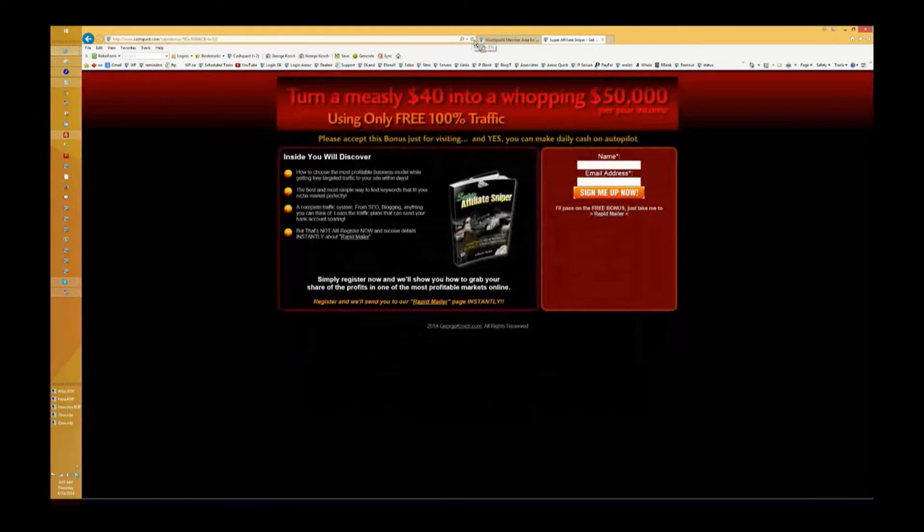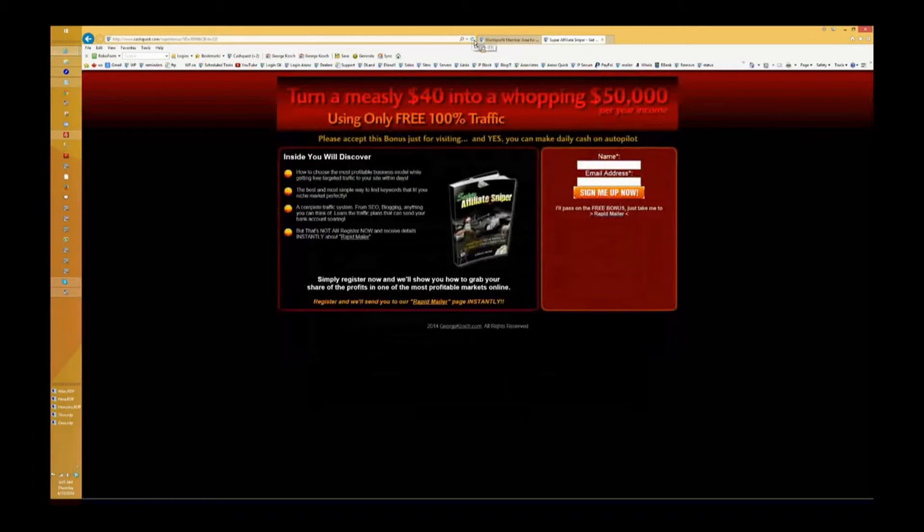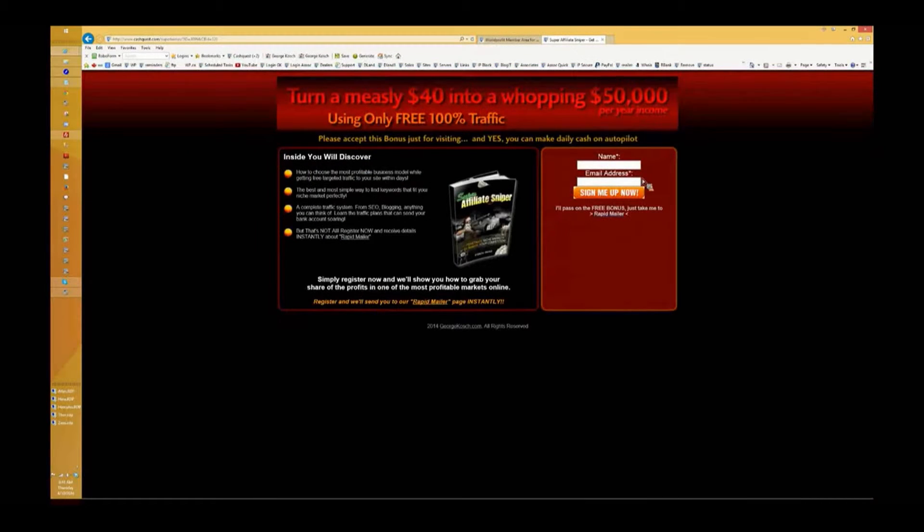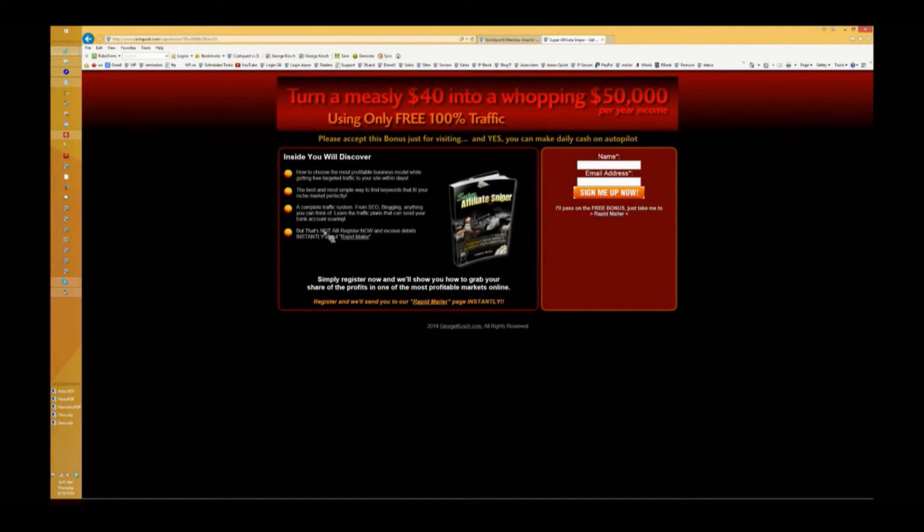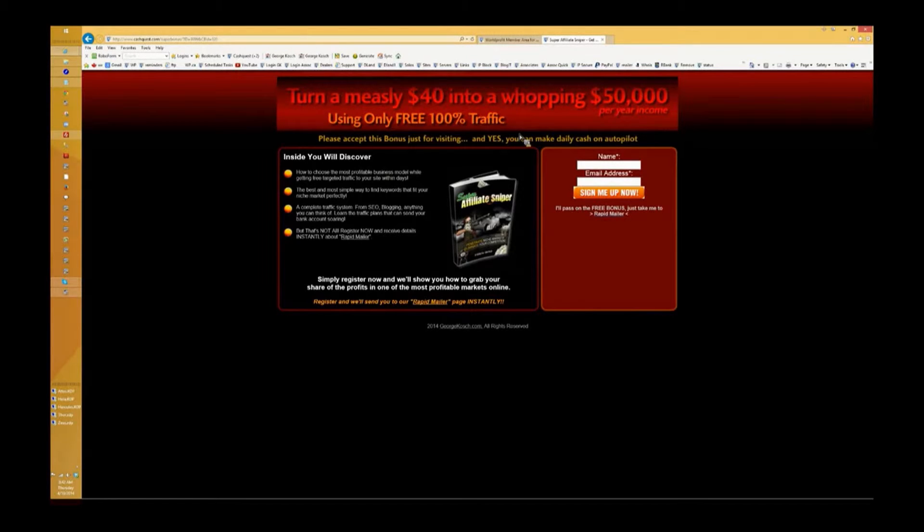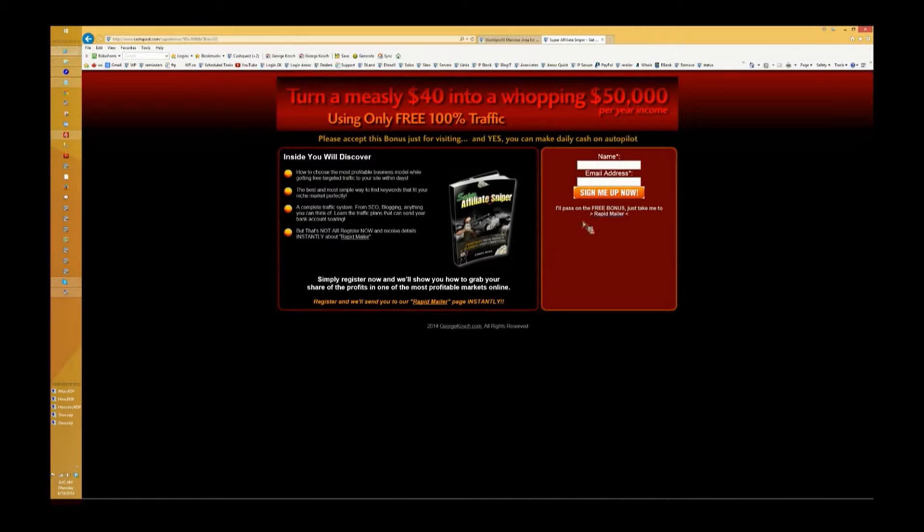And as you can see, these pages rotate, meaning it's not always the same product that they're getting a chance to get. You'll notice name and email is all that's required. They will receive this bonus. We plan on adding more of these pages as time goes on to offer more products and bonuses.